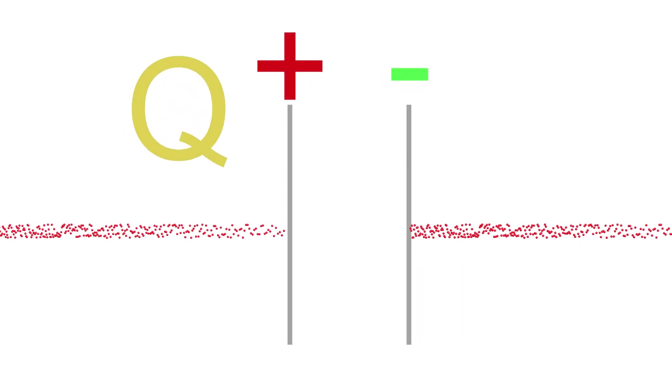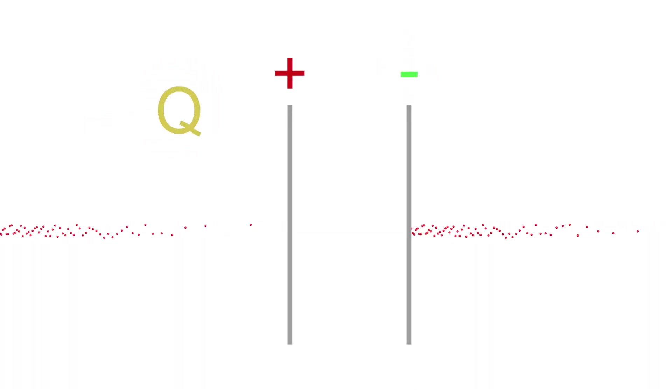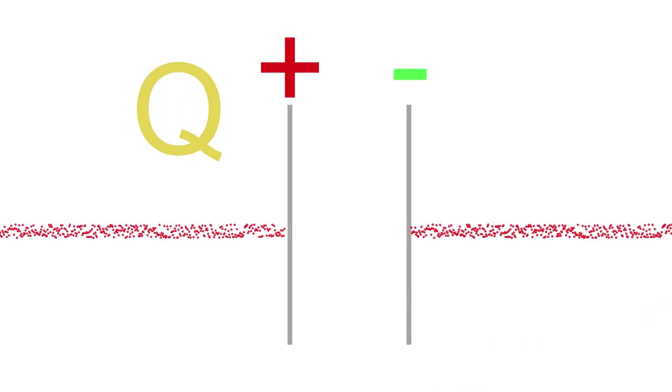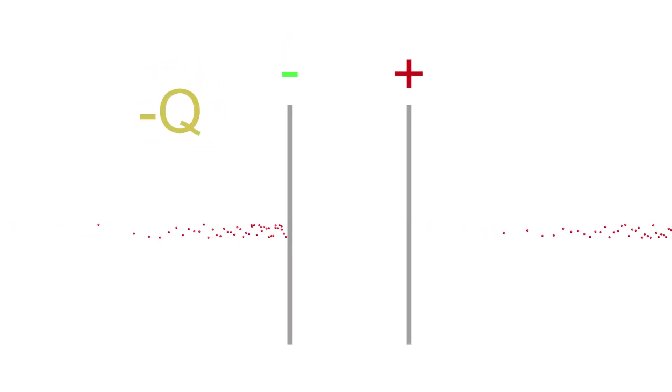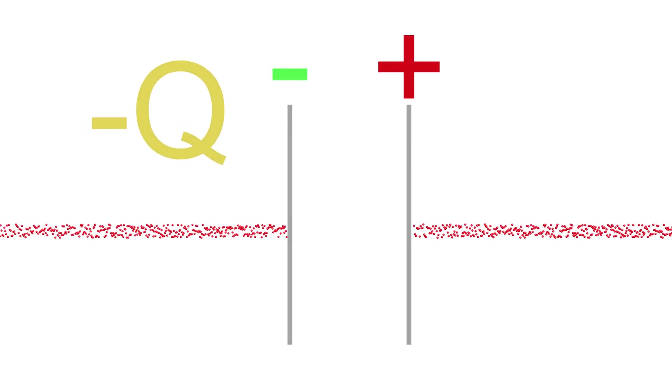If the frequency is very high, charges have to go in and out of the capacitor very quickly, which leads to a high electric current. So we can conclude that high-frequency alternating currents pass easily through capacitors.